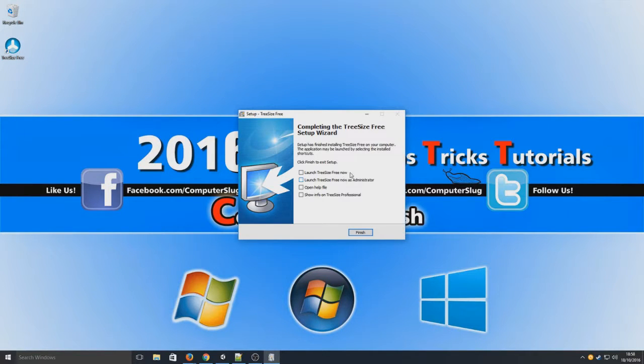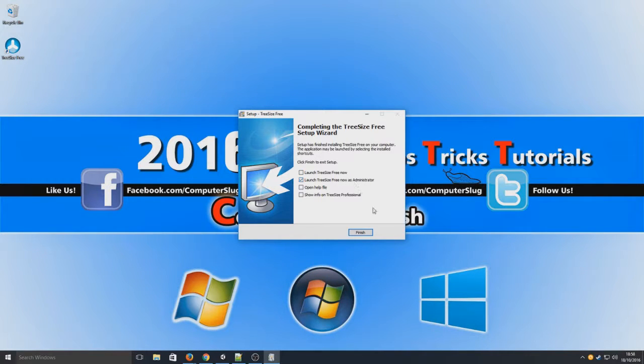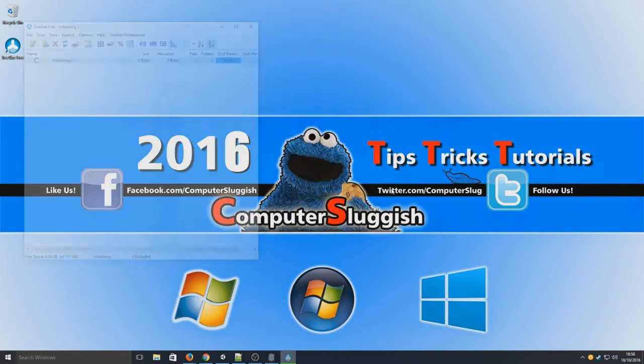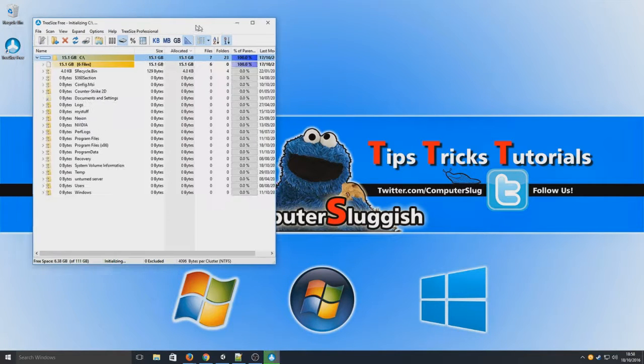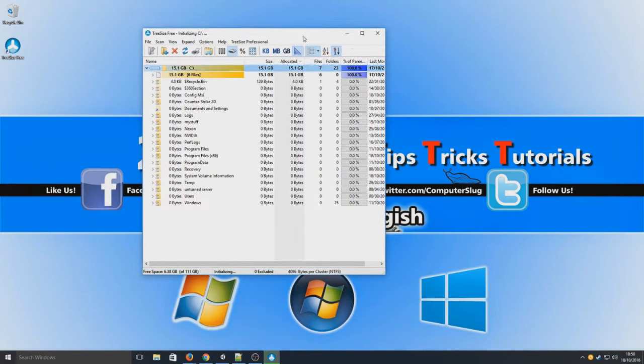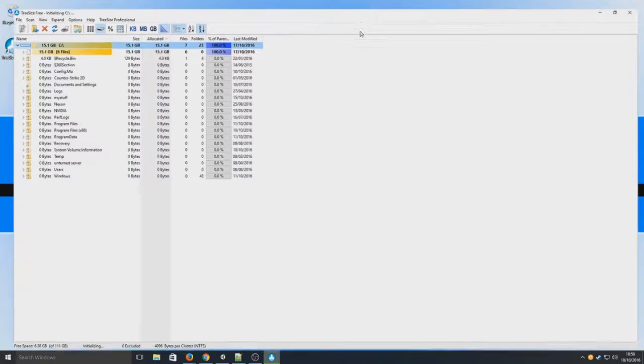Right, so we're now going to launch TreeSize Free as an administrator. We're going to go finish. And as you can see, here is TreeSize booted up now.